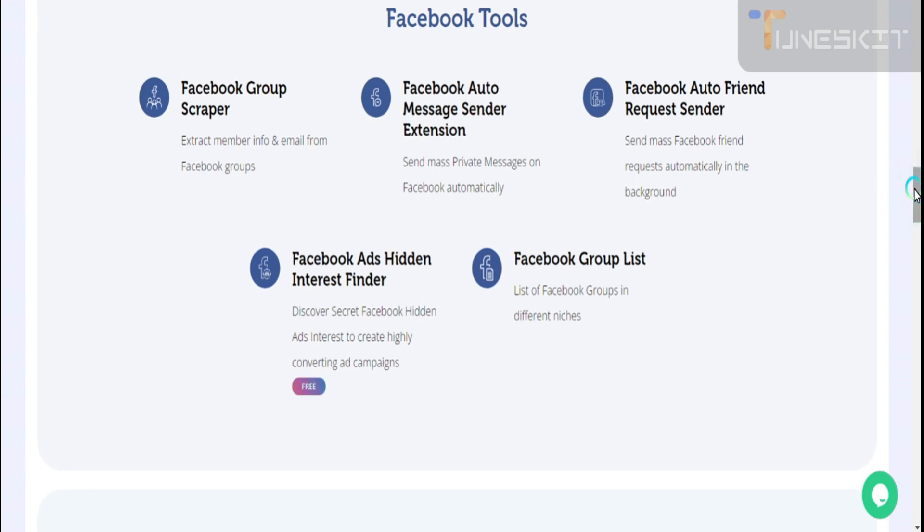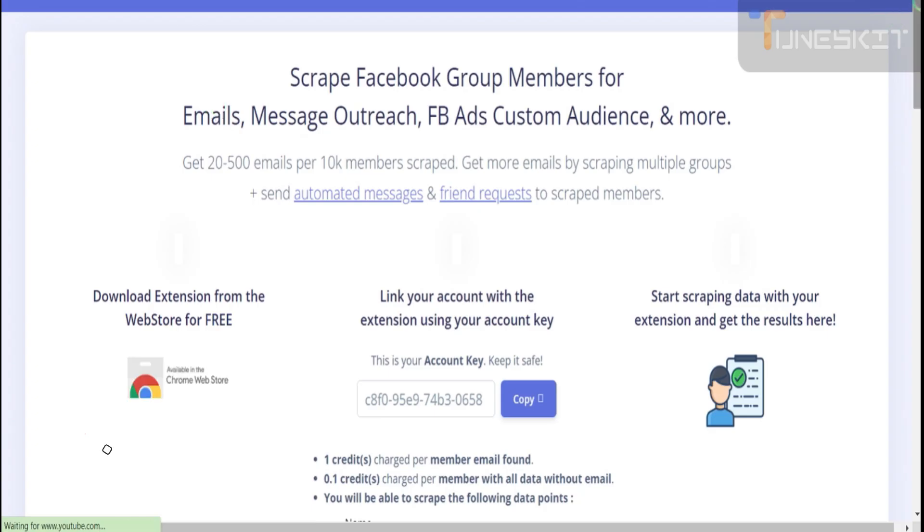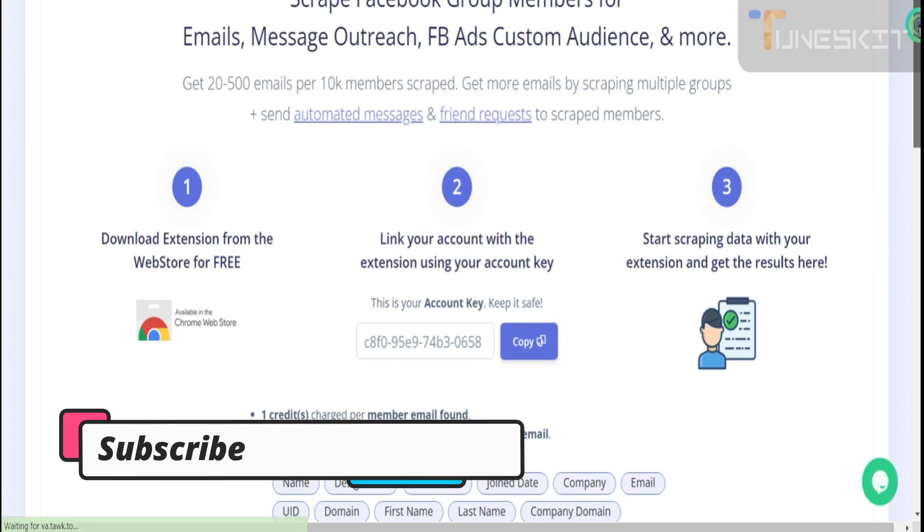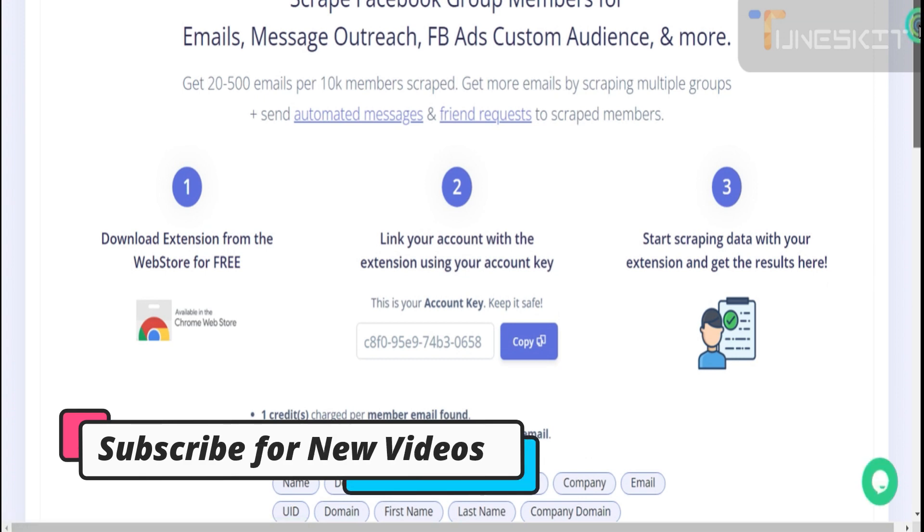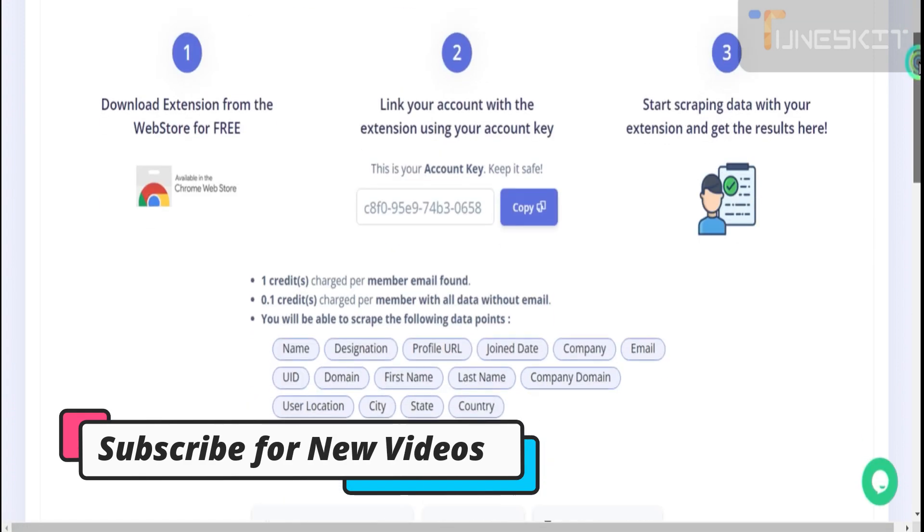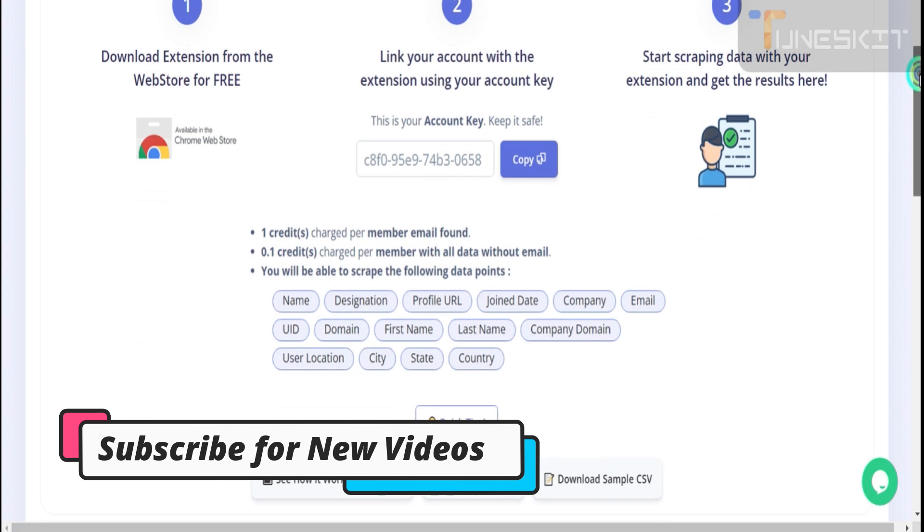Right now I just want to check one thing: group scraper. I will tell you a little bit, but the next upcoming video is very important. Subscribe the channel. Very important video. I will show you many things.